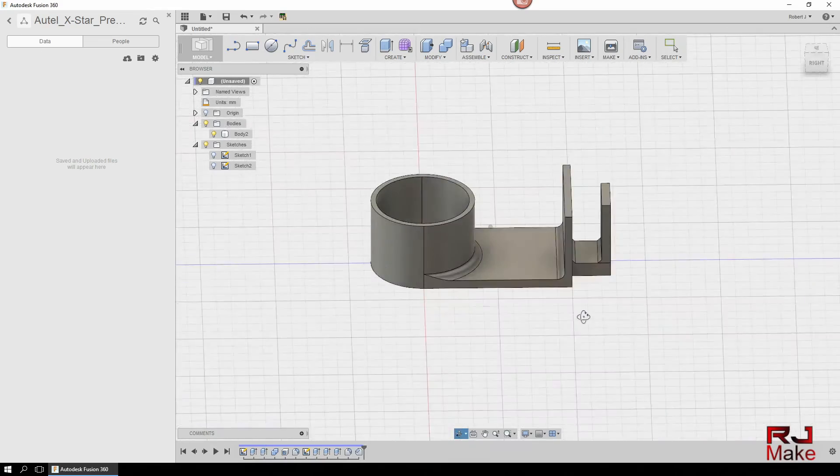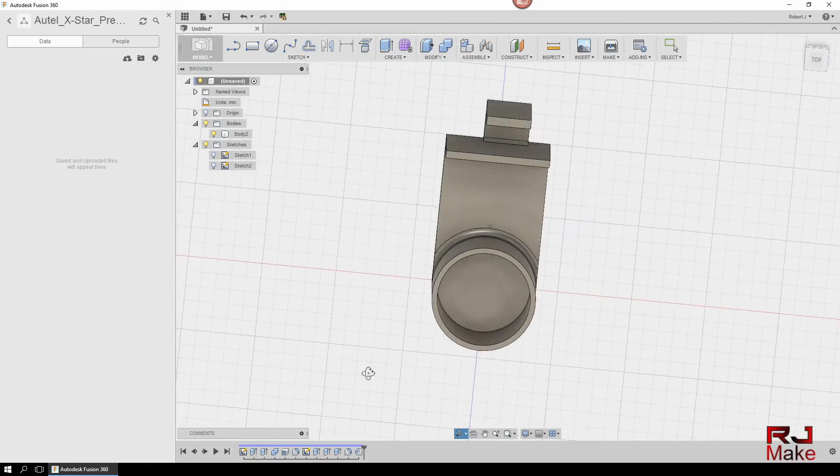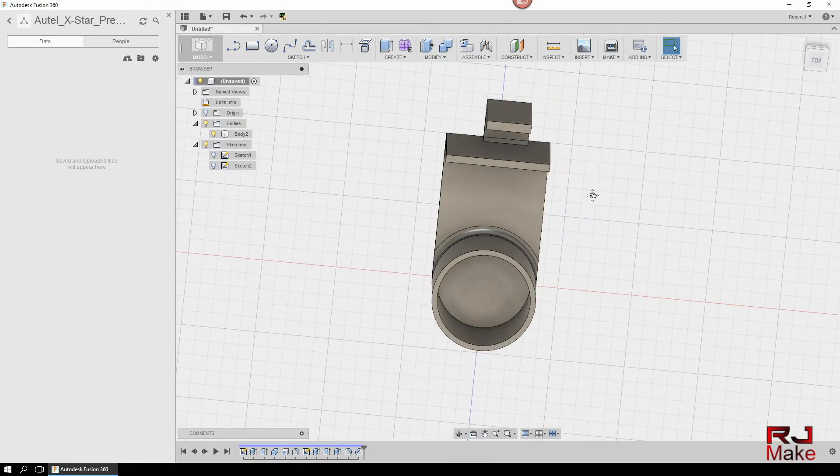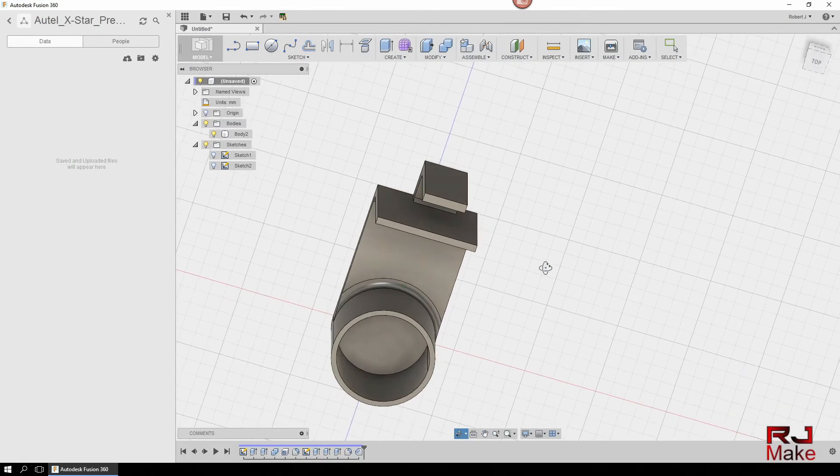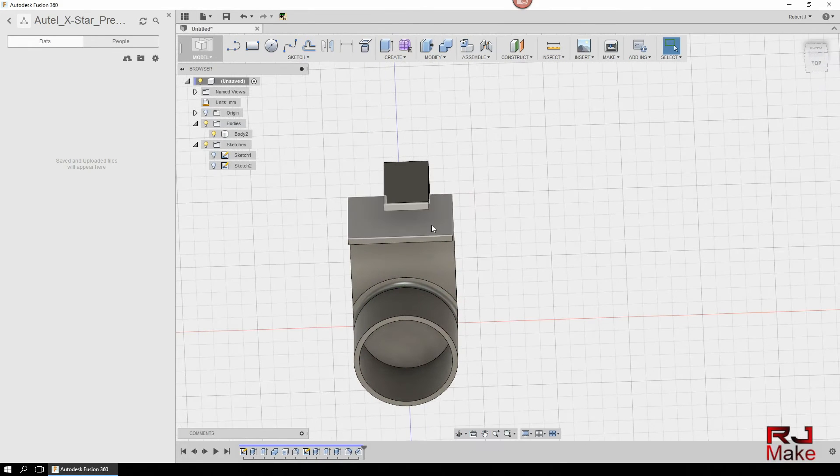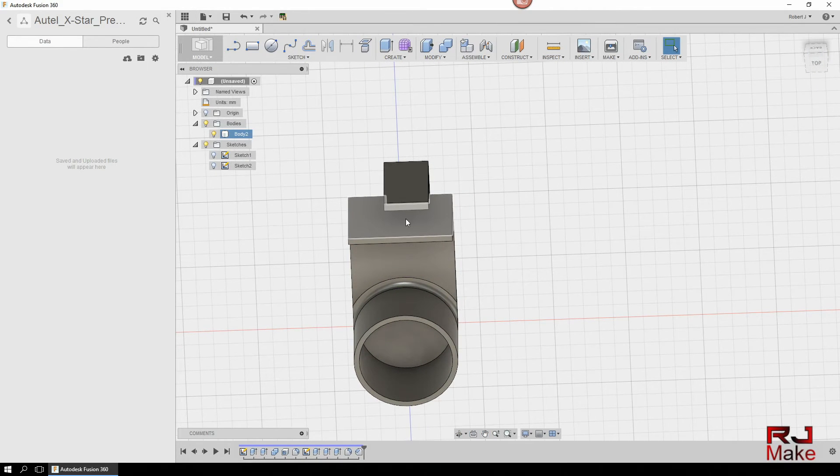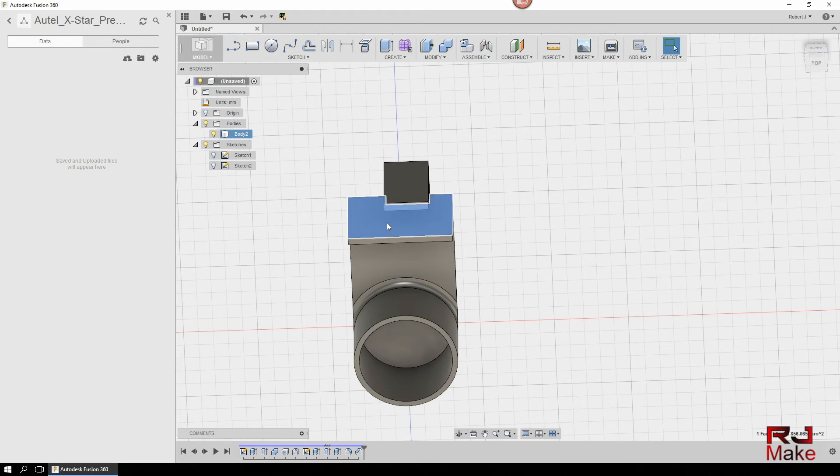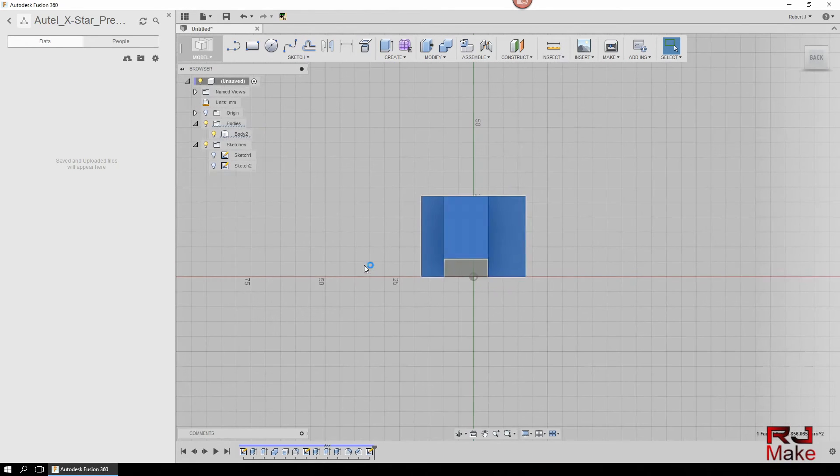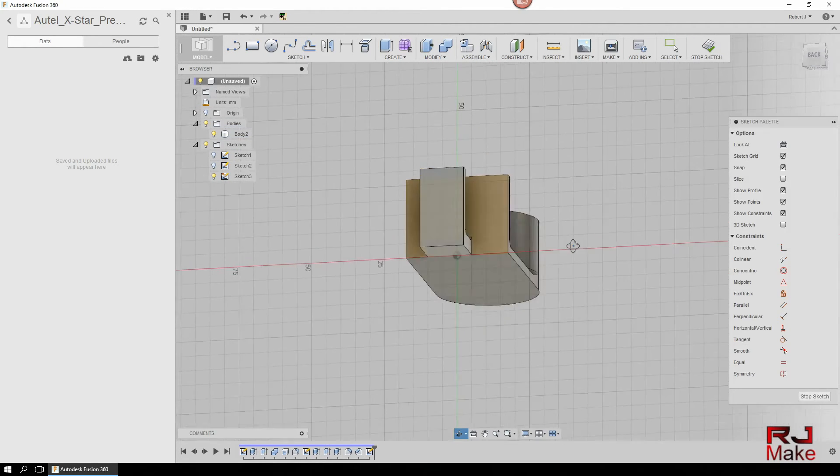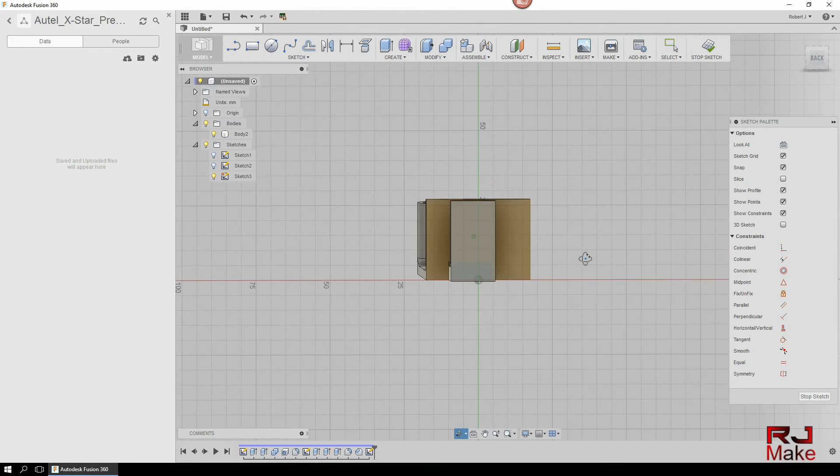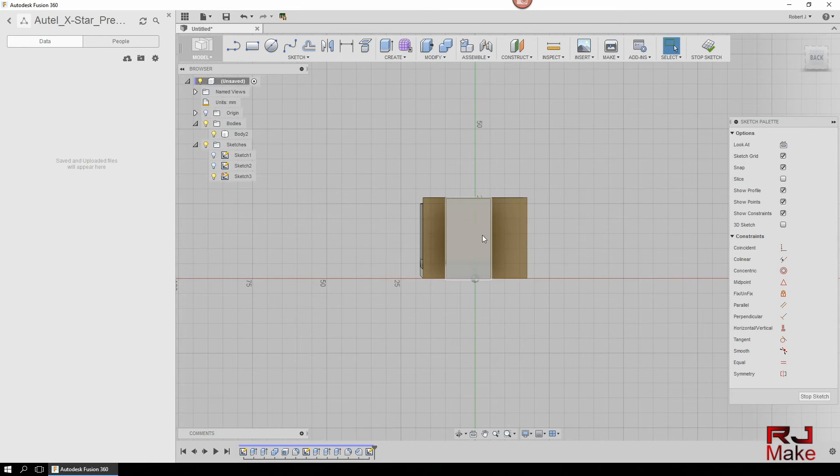And you can clean this up by adding some fillets or chamfers. So another thing we can do here is add some little bumps here to help lock in this guard with the gimbal. And you would do the same as we did here, we just right-click and create sketch and this gives you a top view.